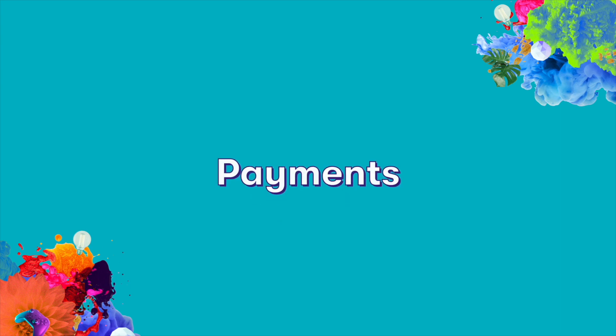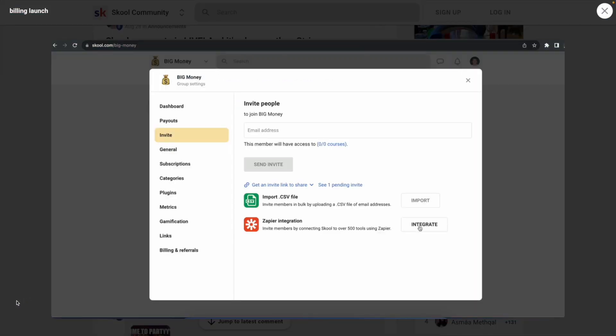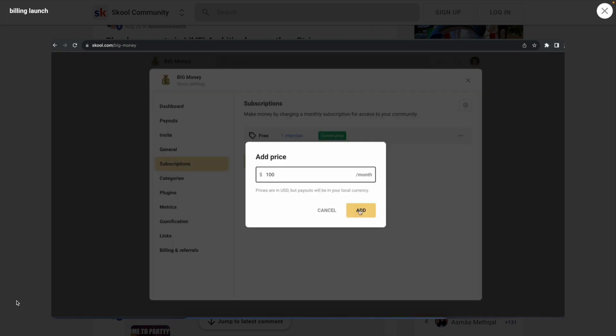Next, let's talk about payments and the different ways you can charge your members. With School, you can set up a free plan or a monthly subscription for access to your community and courses.